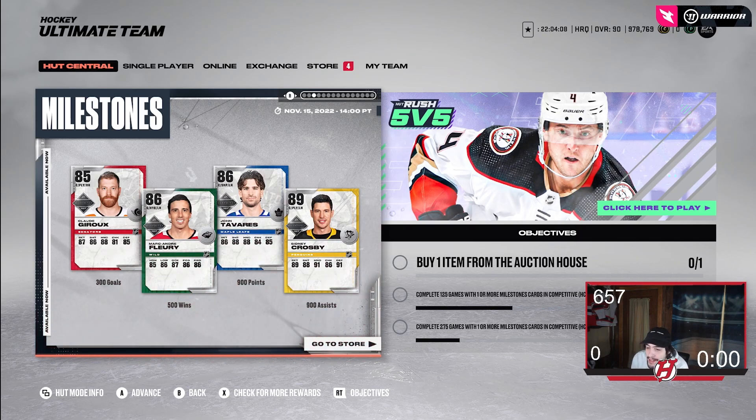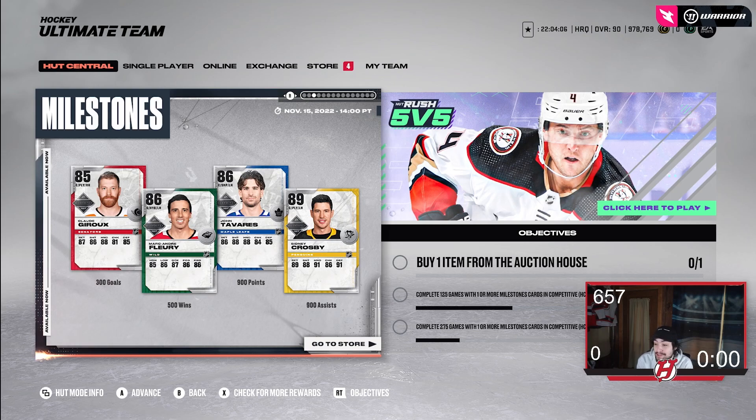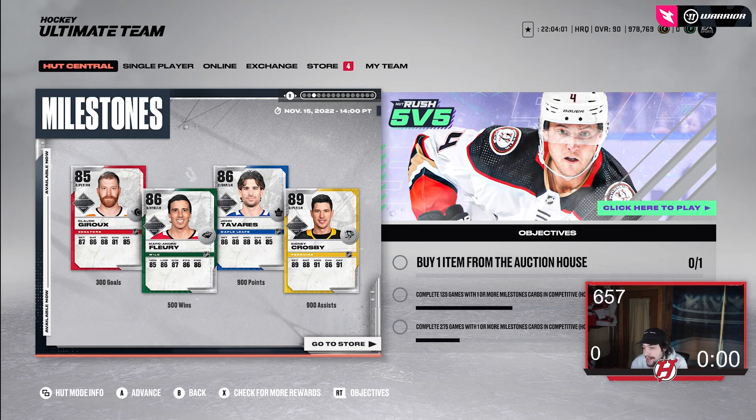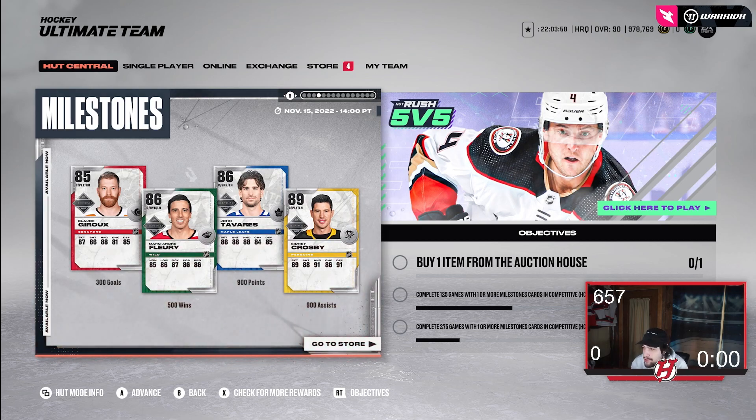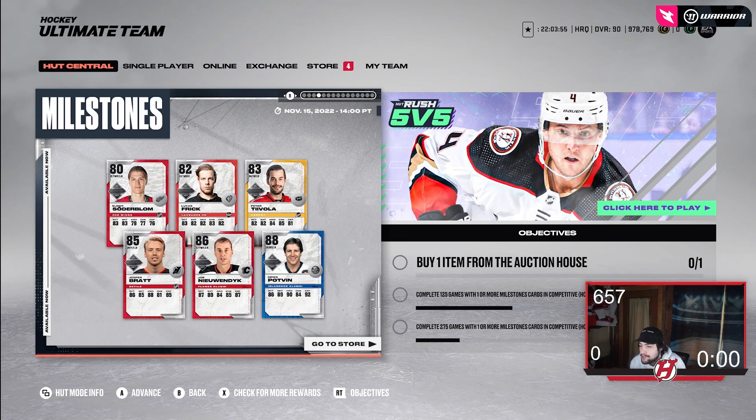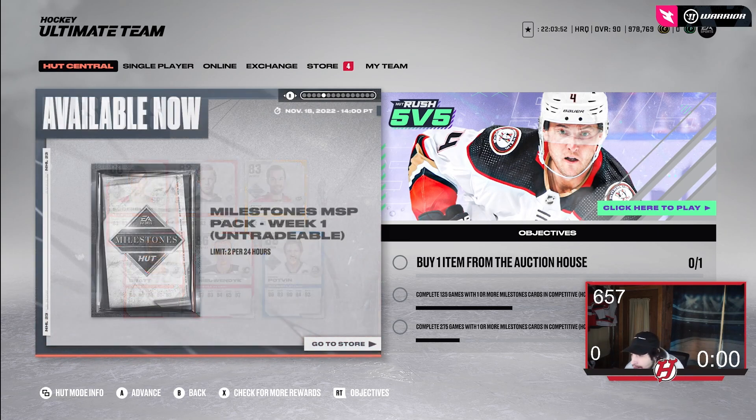Seven technically MSPs and then also four other cards. They're just kind of like event cards that also hit milestones. So kind of surprised. Flurry 500 wins is pretty insane. I'm surprised he didn't get an MSP for that. But Crosby 900 assists and 900 points for Tavares, 300 goals for Giroux. And this is just like milestones for like their specific teams maybe.